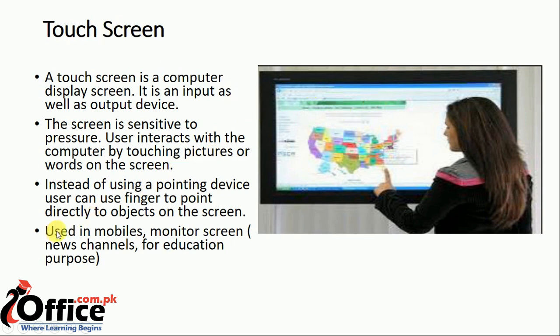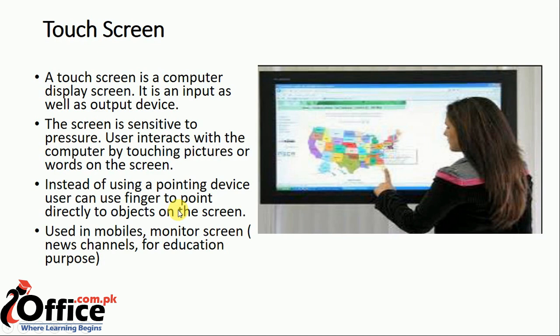It's used in mobiles, cell phones, news channels, for education purposes. You can use monitoring screens for channels. If you look at the news channels,